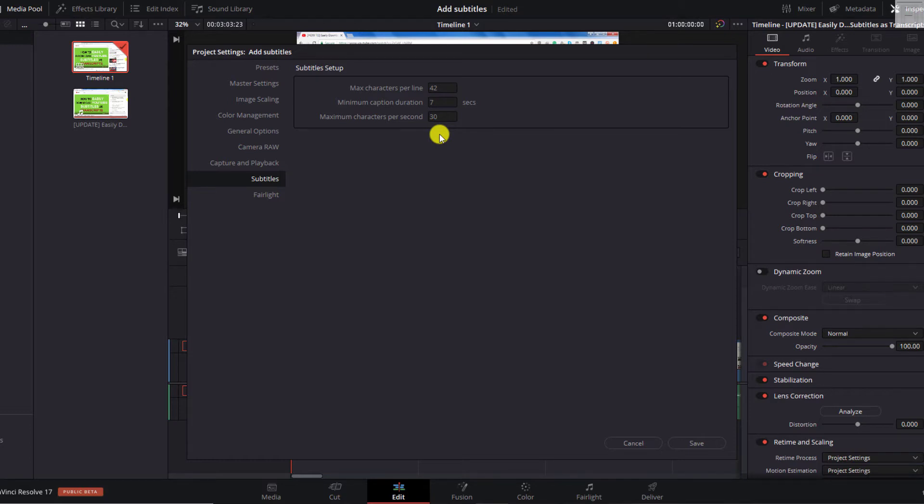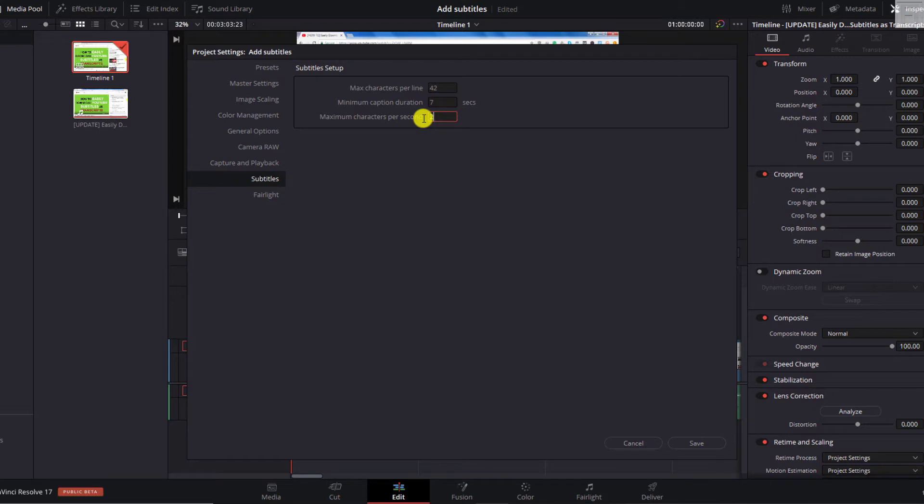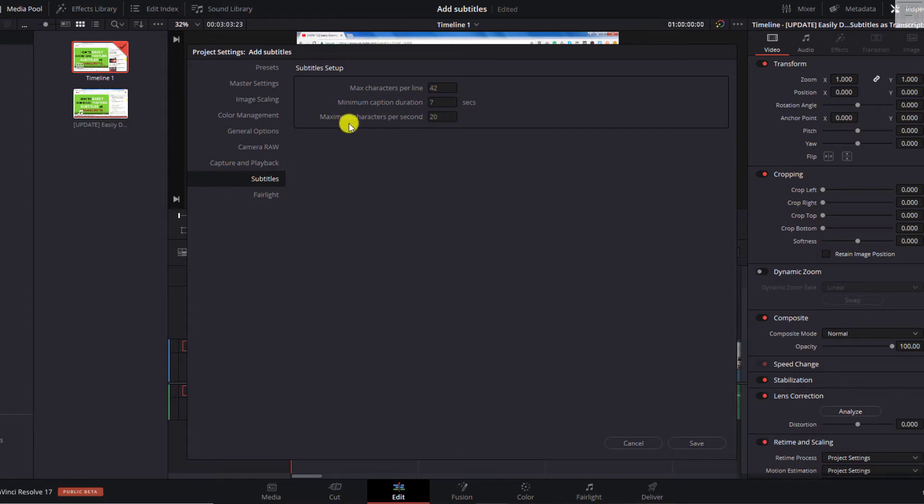Because this means that the characters per second, how many characters are being displayed per second. And this really influences the readability of the text on screen. So let's say we go with something like 20. Just reduce that to 20. But if you wanted to calculate the number of characters per second you need, you need to know the maximum characters per line.